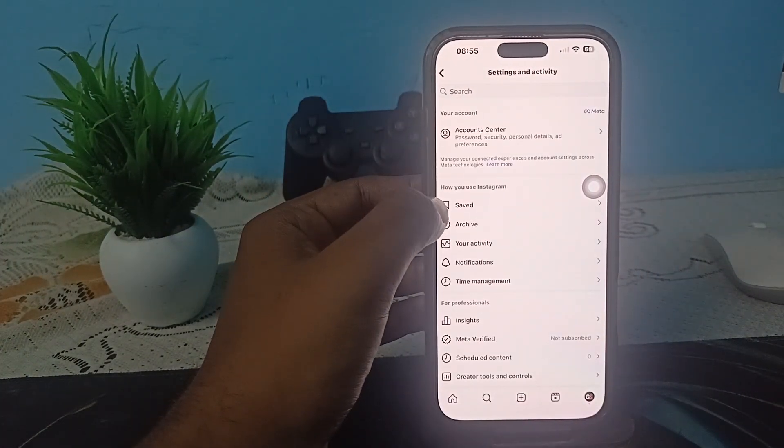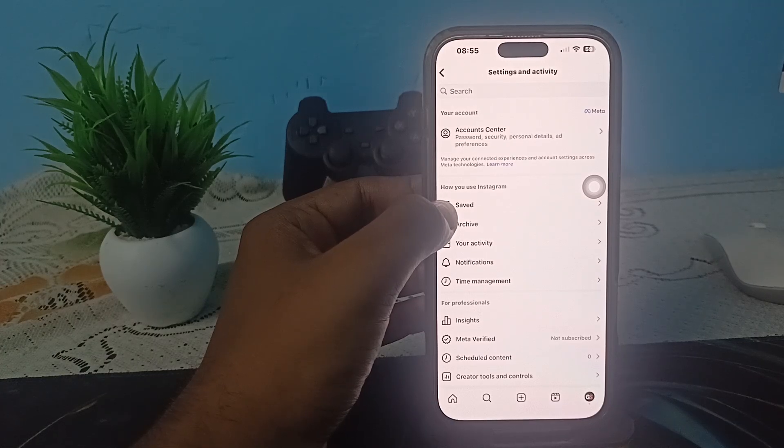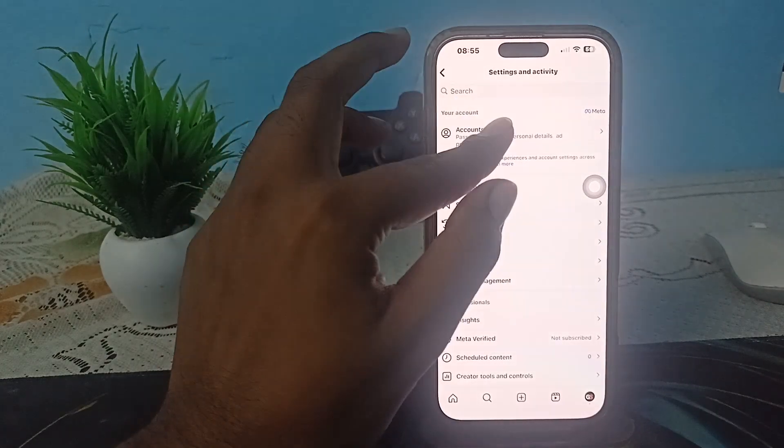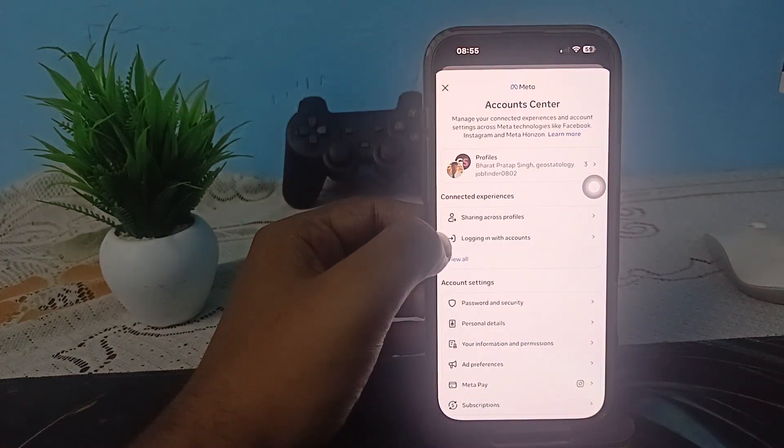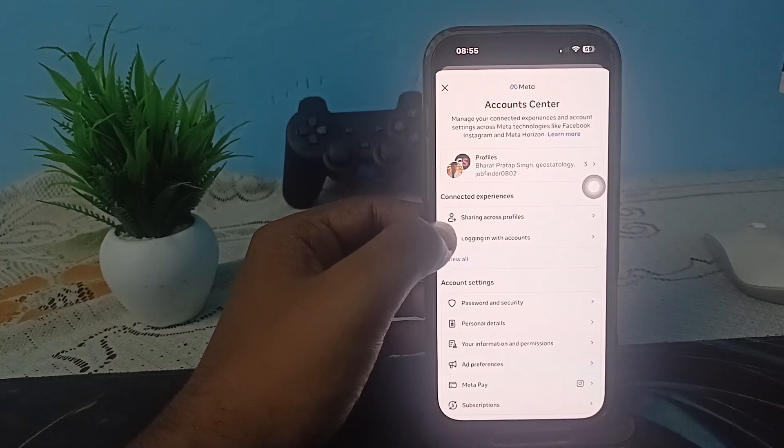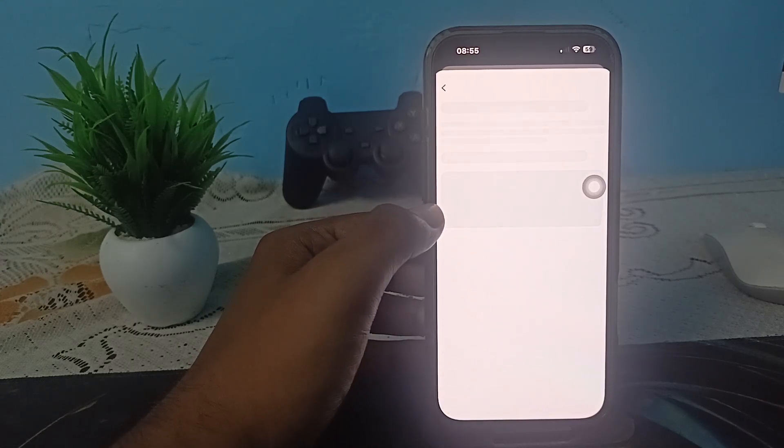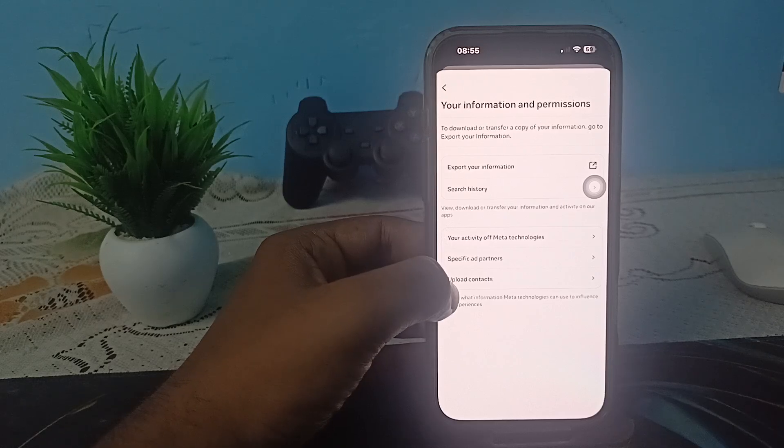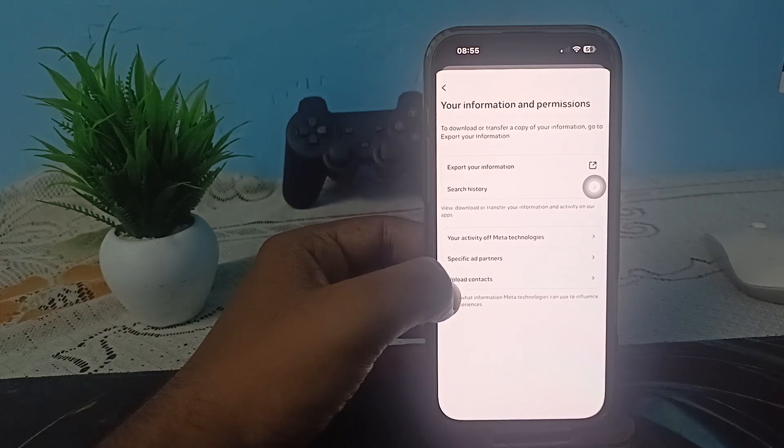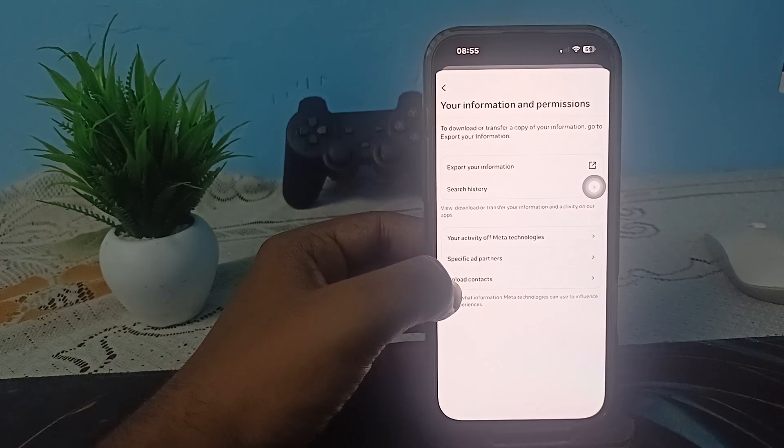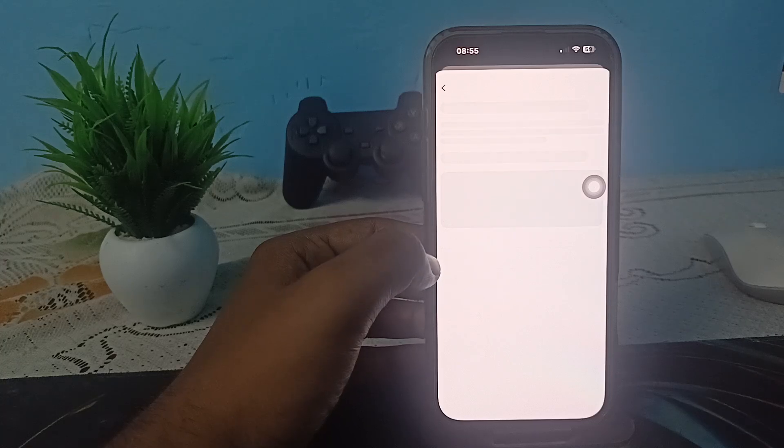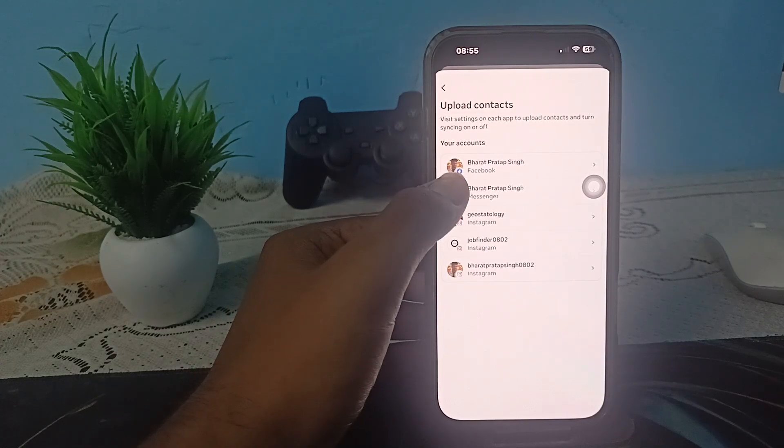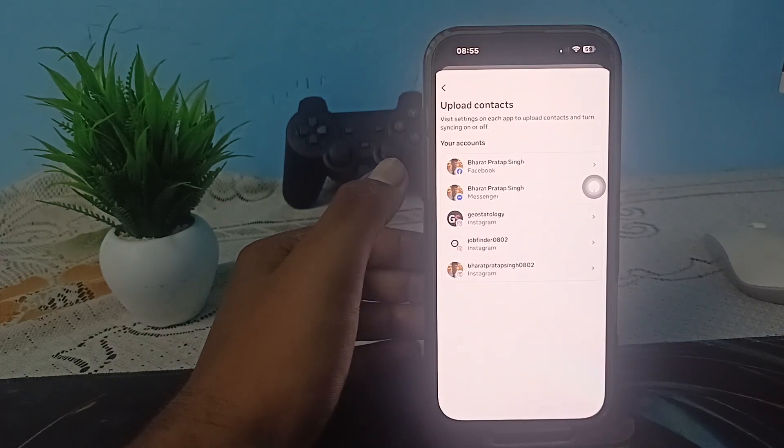In Account Center, go to Your Information and Permissions. Here you'll see the option of Upload Contacts. If you want to enable and update the contacts, use this feature. Here is your Facebook, Messenger, Instagram and other options.